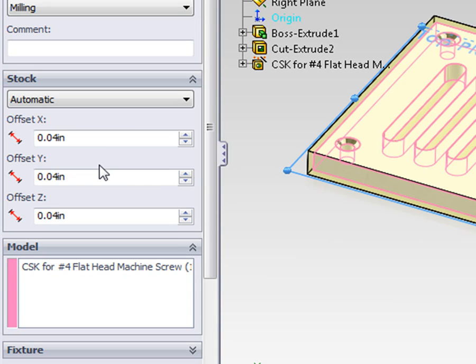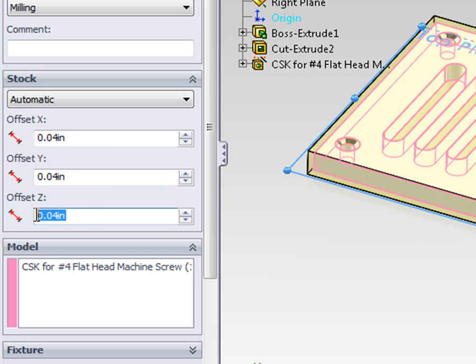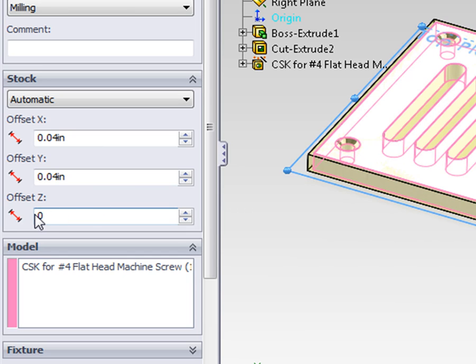Because we're machining this part from plate stock, in the case of the z direction, we're going to use a zero offset.